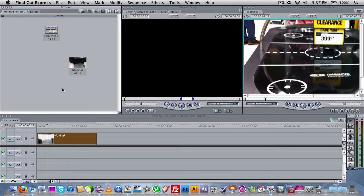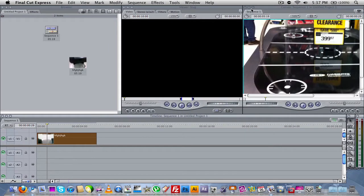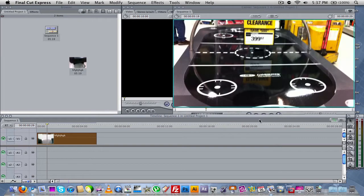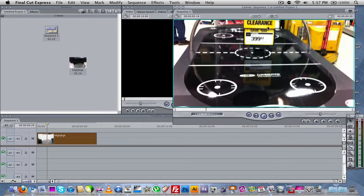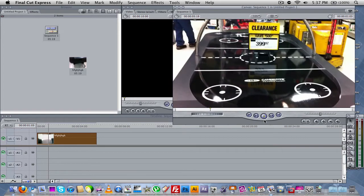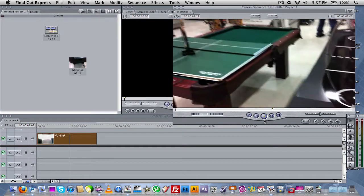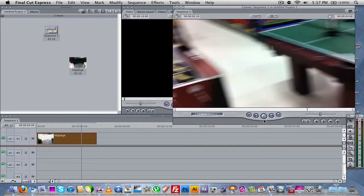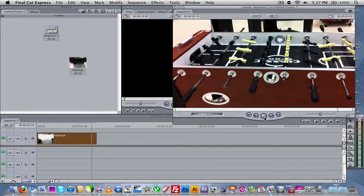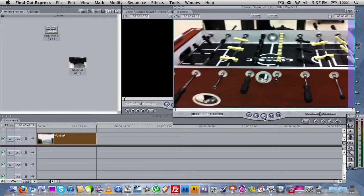So anyway, as you guys can see here, I've got a little clip in my timeline. If I go ahead and go over here to the preview window and play it. As you guys can see here, it's the same footage from the last video, but as you notice, I didn't have to render it.